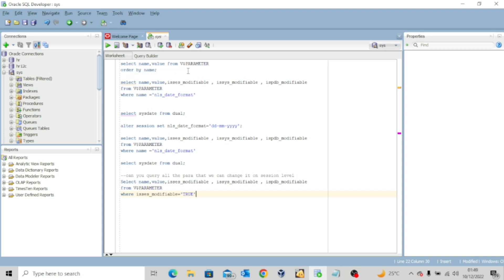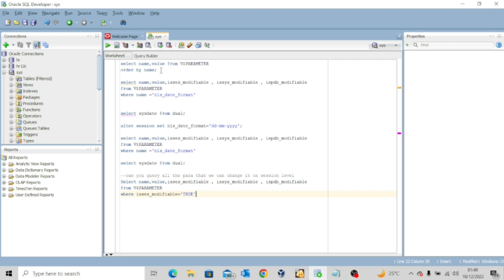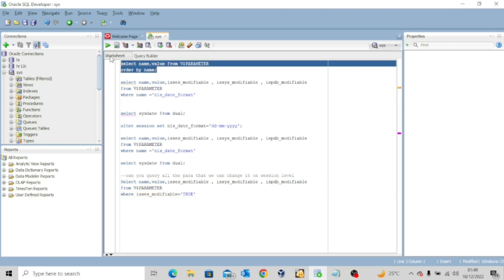It says select name value from v$parameter order by name. So this query will actually show you all the initialization parameters you have on your container database. If you have your pluggable databases open as well, you will have them listed in this query. So let me start by executing this and let's see the results.